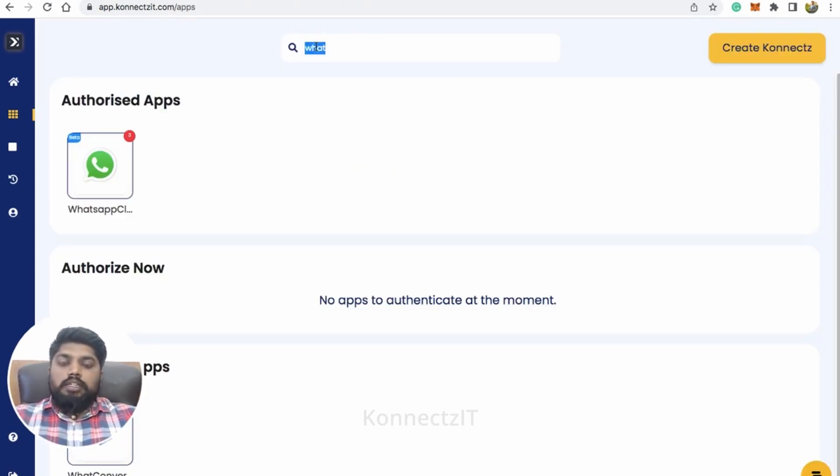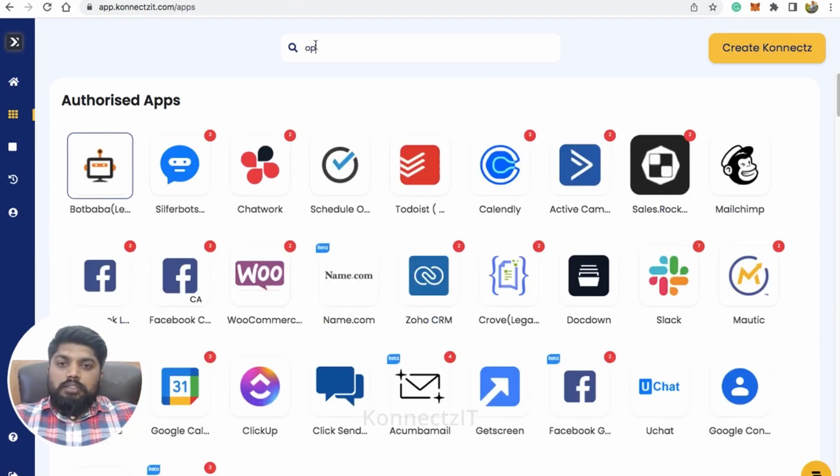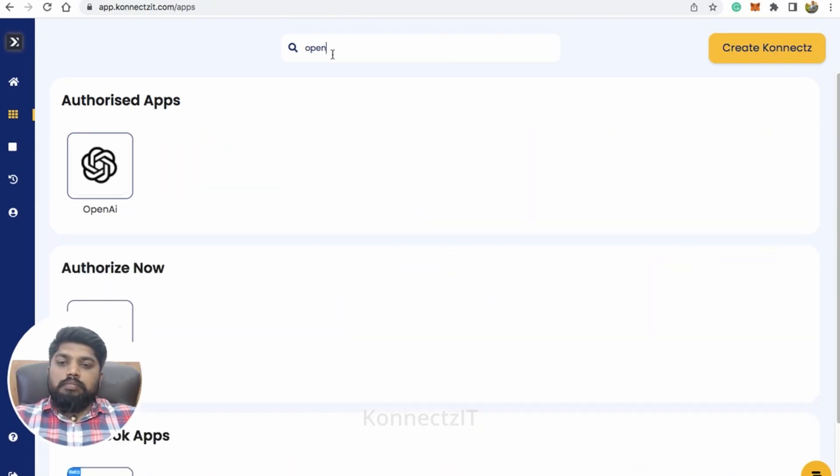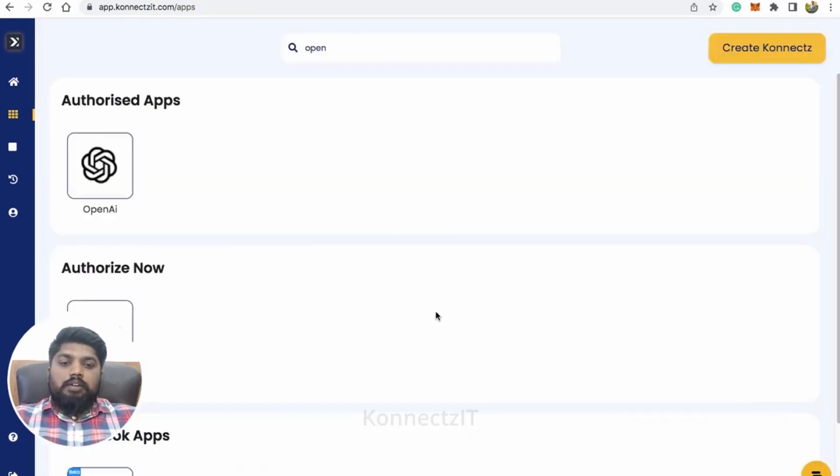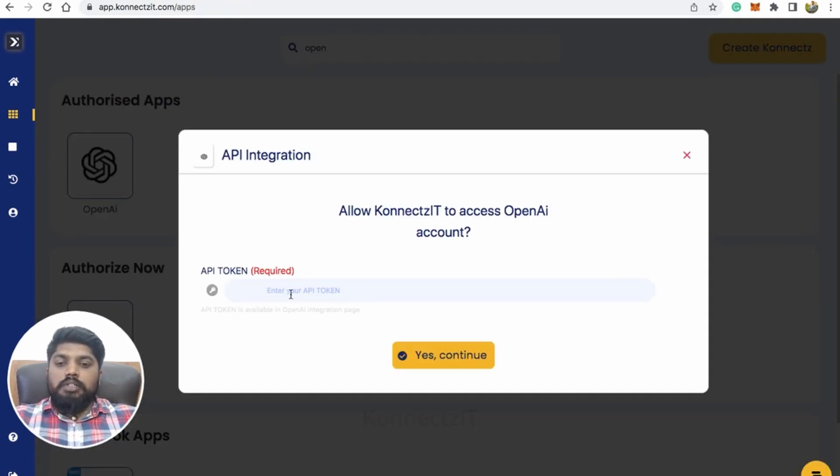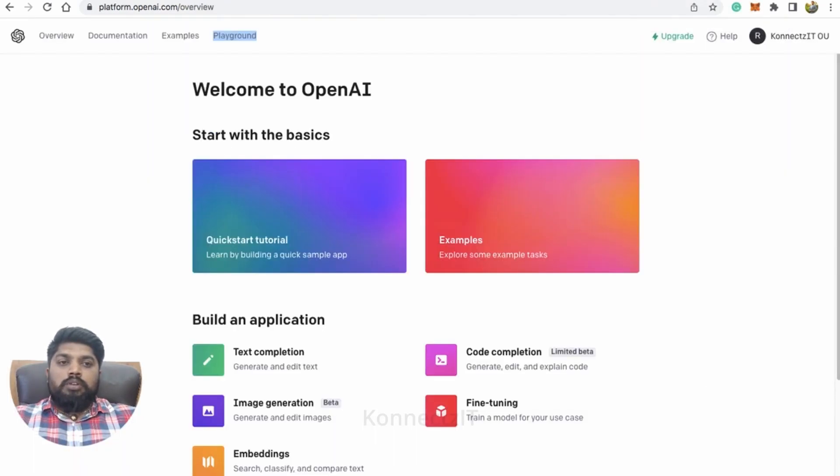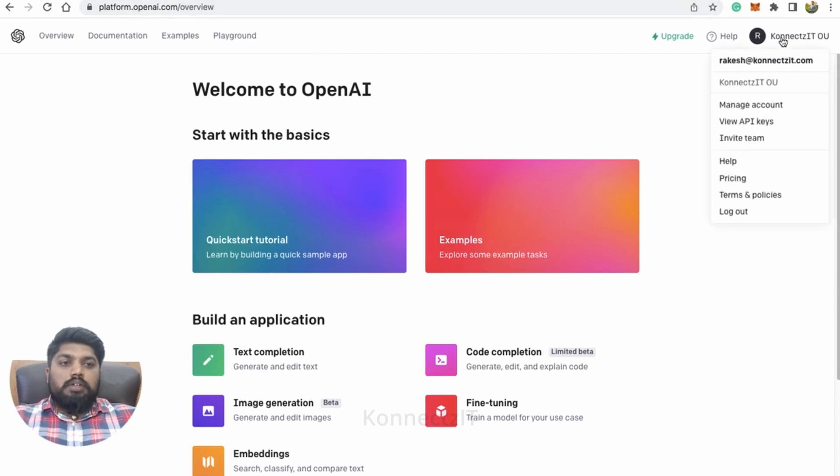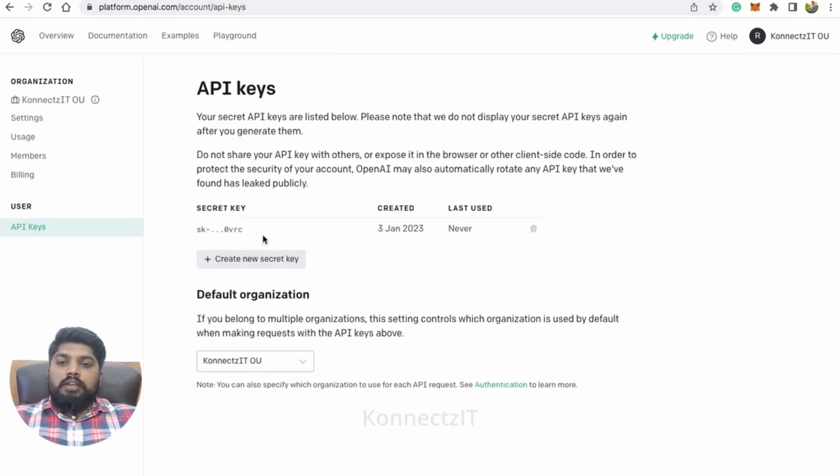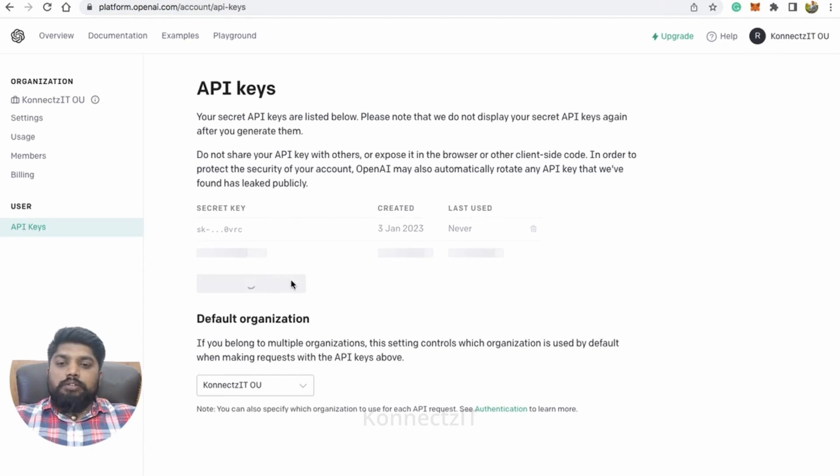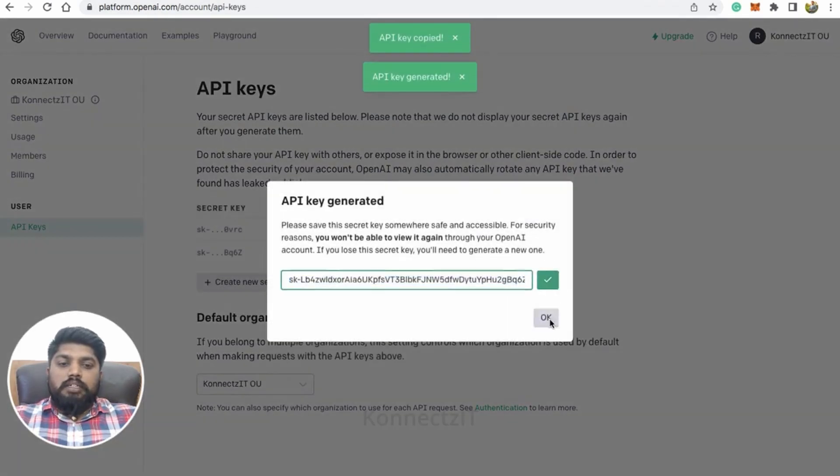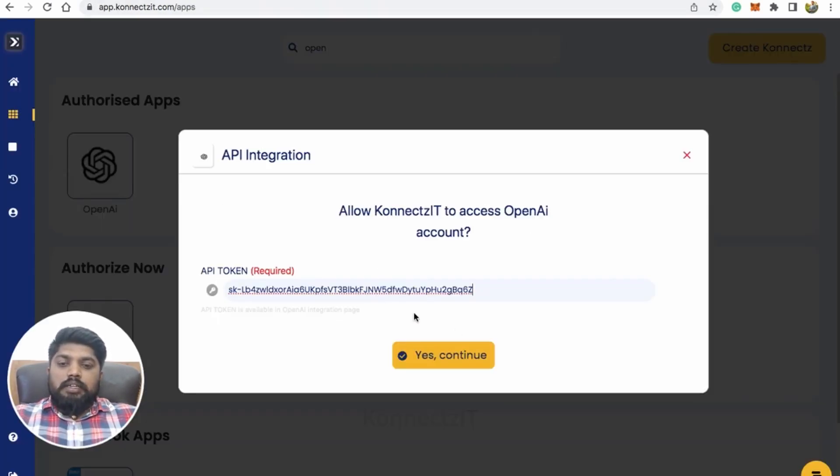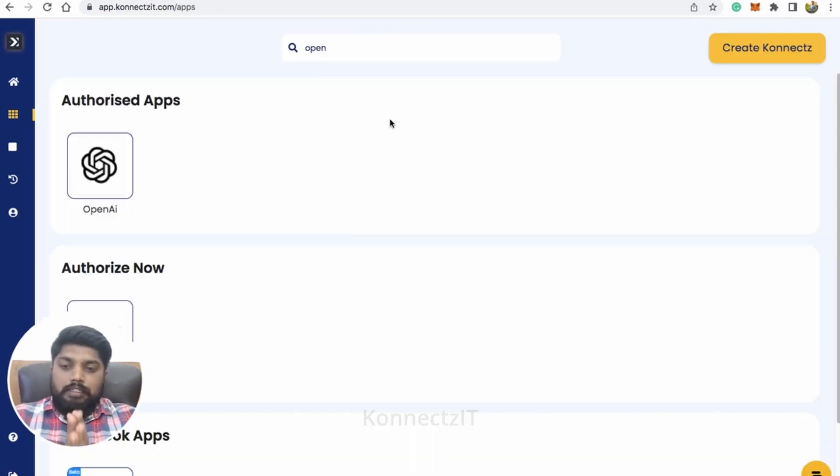So now let's authorize ChatGPT. For authorizing ChatGPT, just need to search for OpenAI. Just click on the app and click on add account. This will ask you for API token. You will get it when you log into platform.openai.com under your name. You can just say like Weave API and create new secret key and copy that and paste inside Connexit and click on send continue. This will authorize OpenAI inside Connexit.